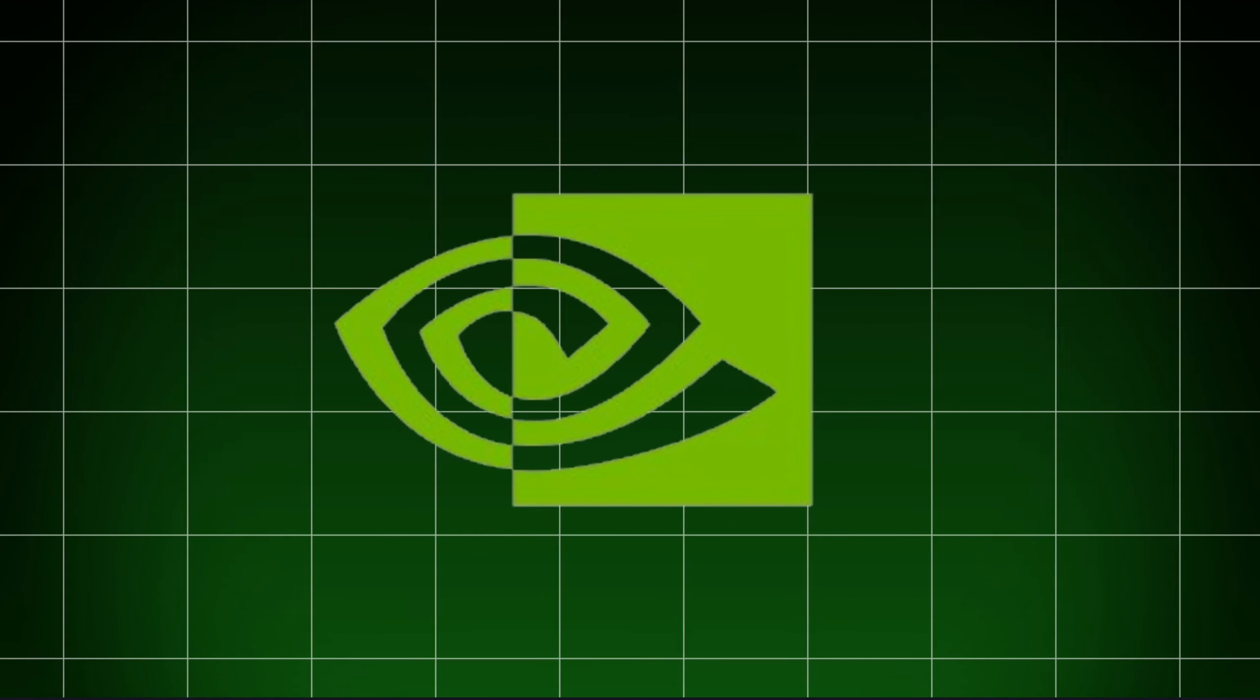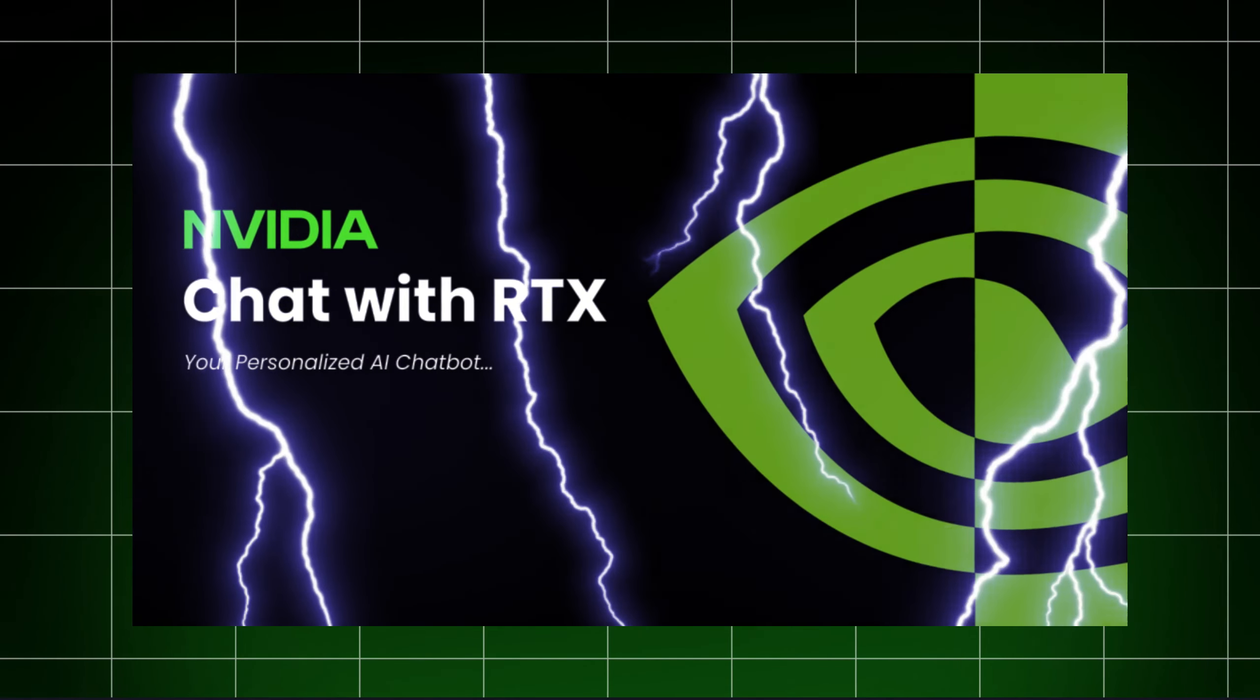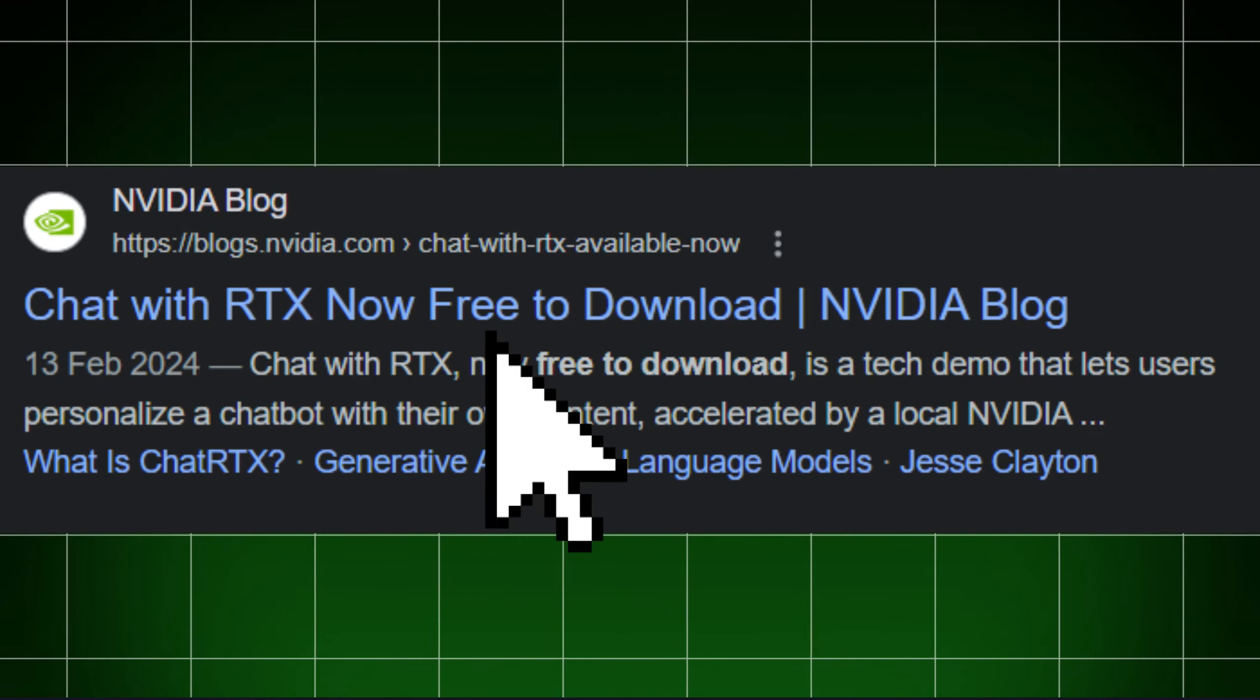Recently, NVIDIA introduced something really exciting. Chat with RTX. It's like having a super smart friend right there on your computer. And guess what? It doesn't cost a thing.